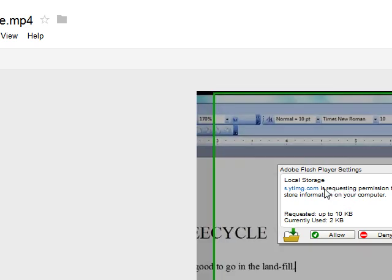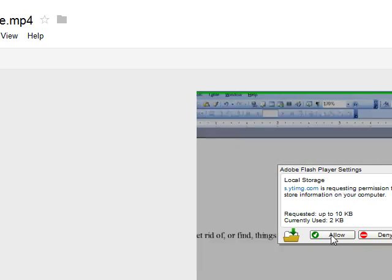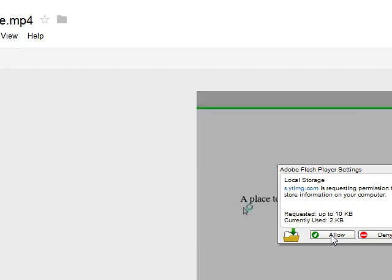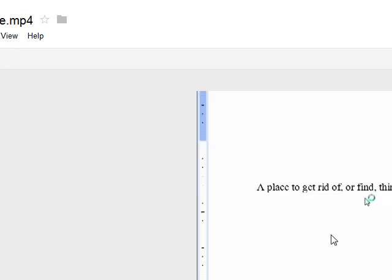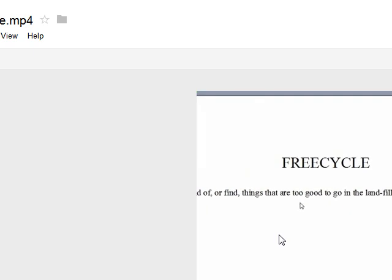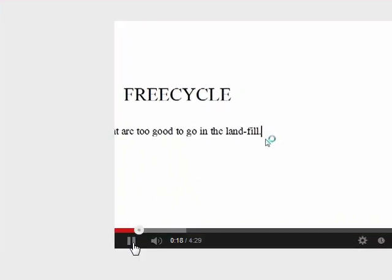In case you don't know about it, there is a place called FreeCycle, which is a great place to get rid of or find things that are just too good to go in the landfill. But I think it works.